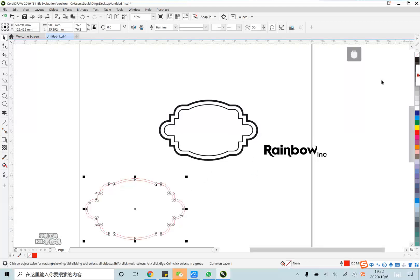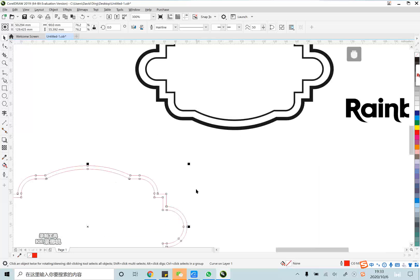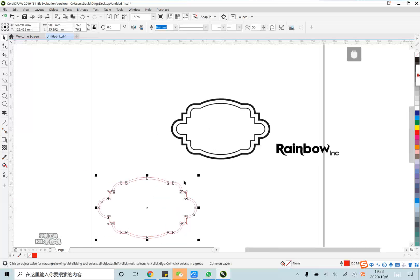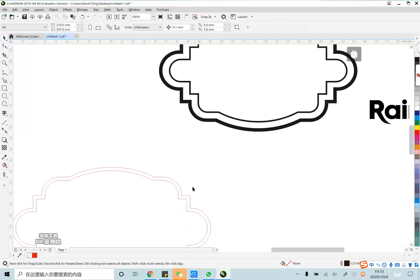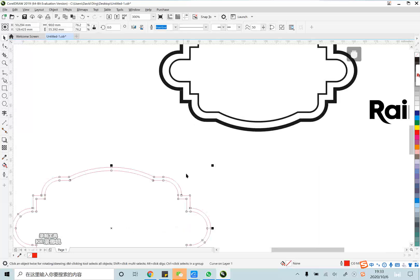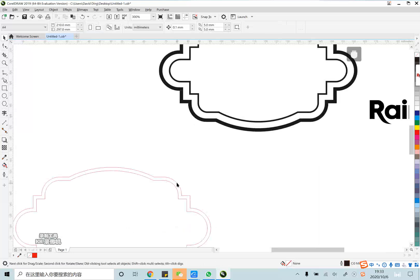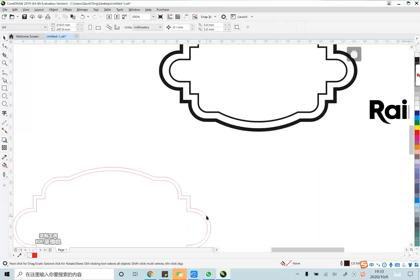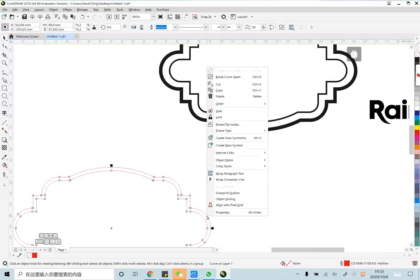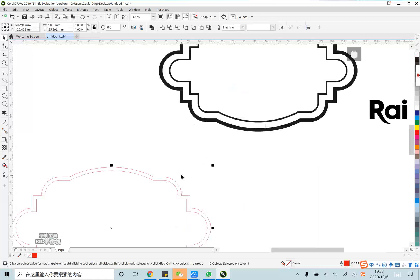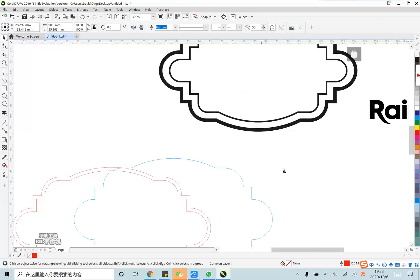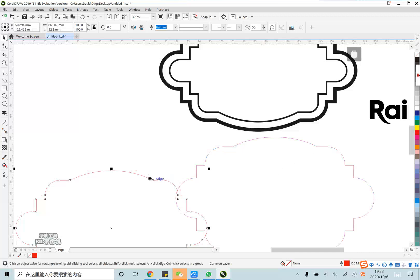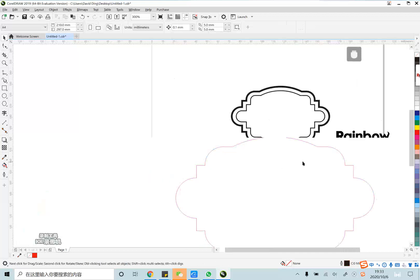You can see there are two red lines. We should use the big one. Pick out the big one and delete the small one. Now finished.